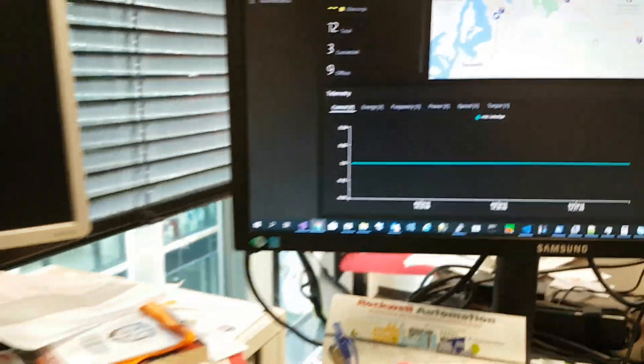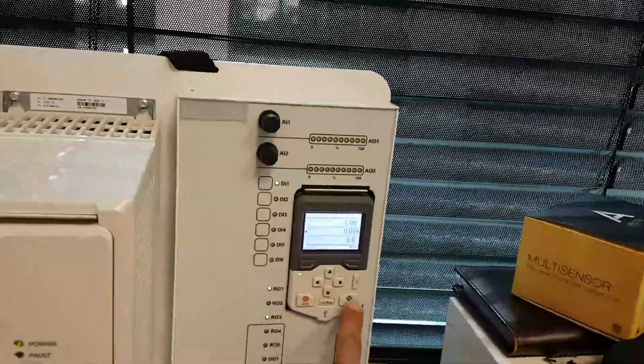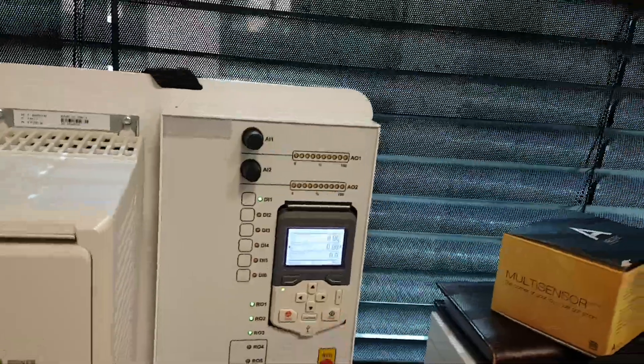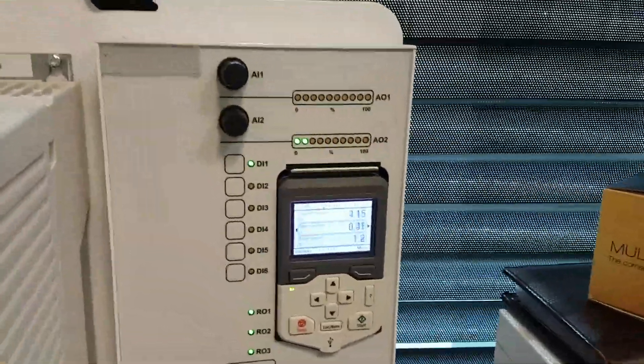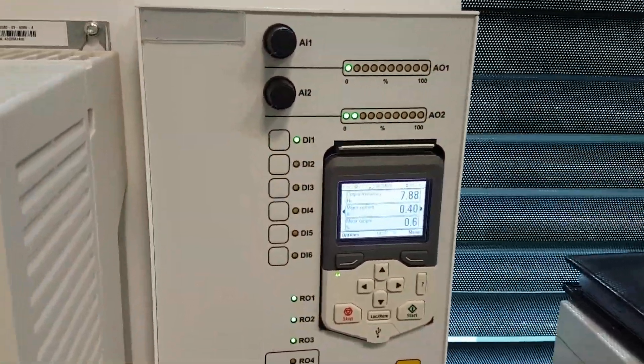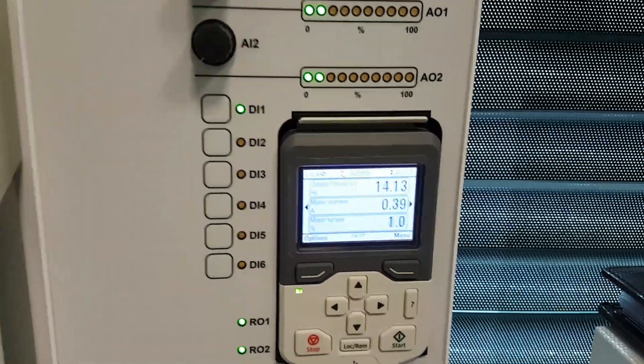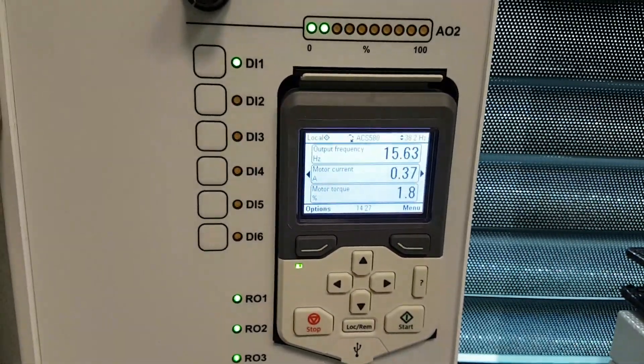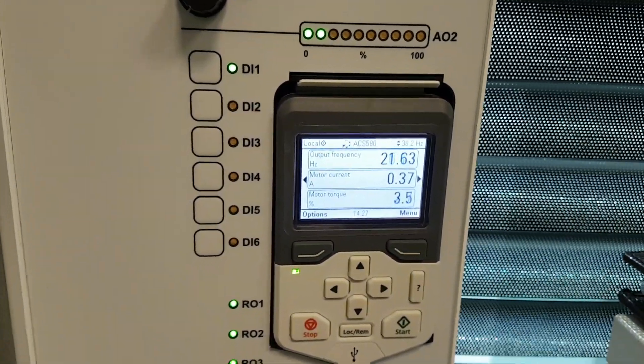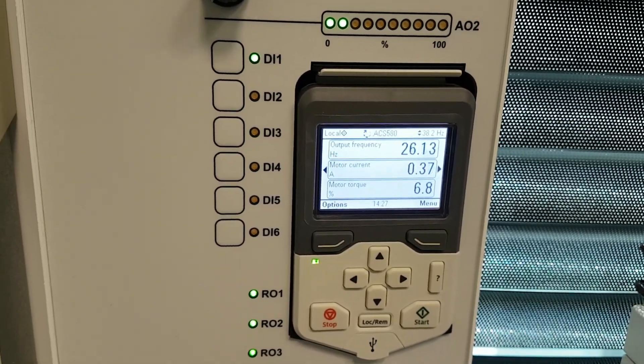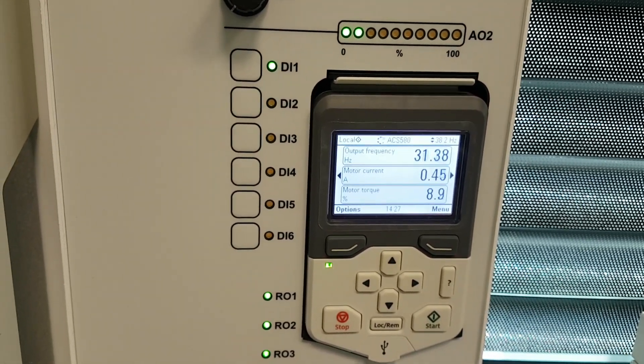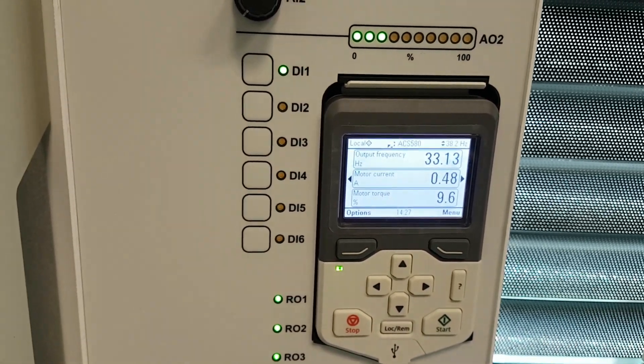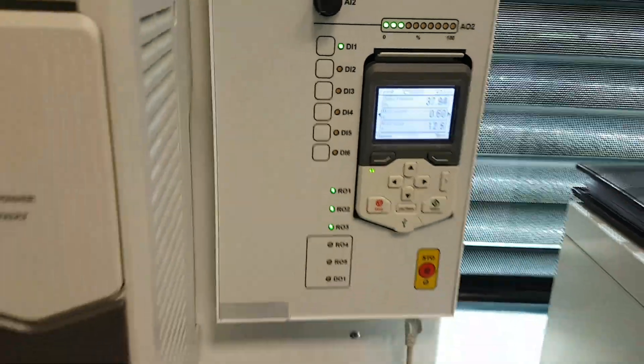If I start the drive, I can see in the remote control that the drive starts and the speed appears.